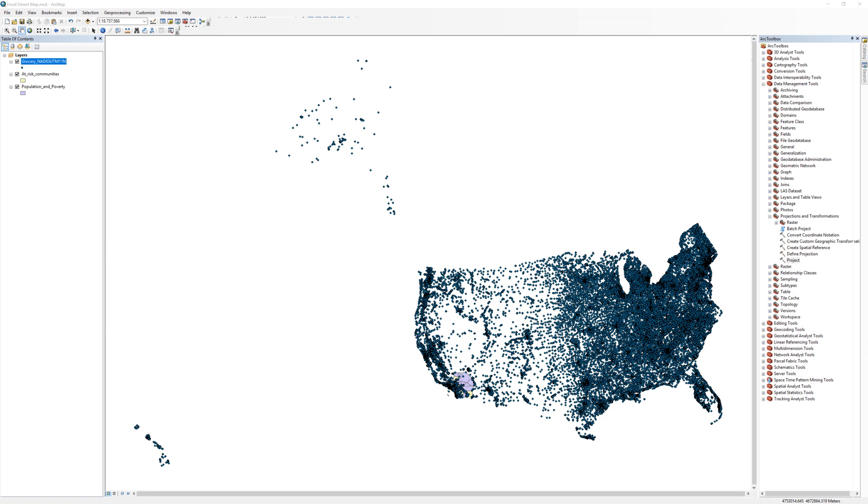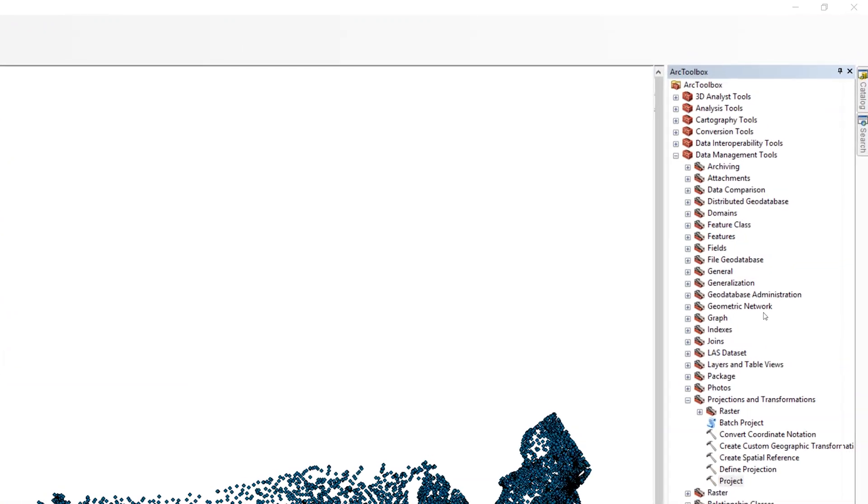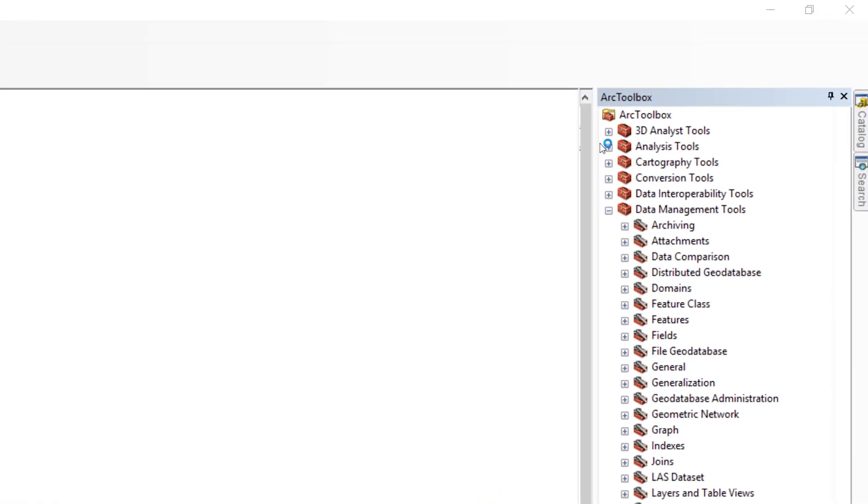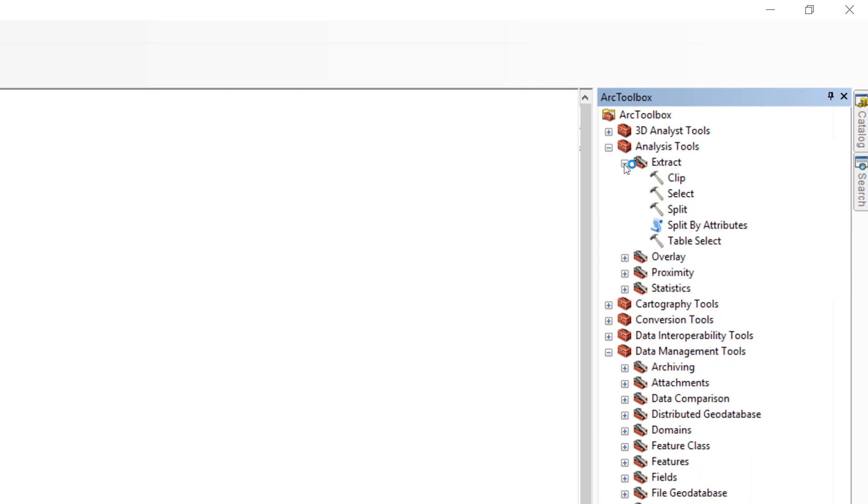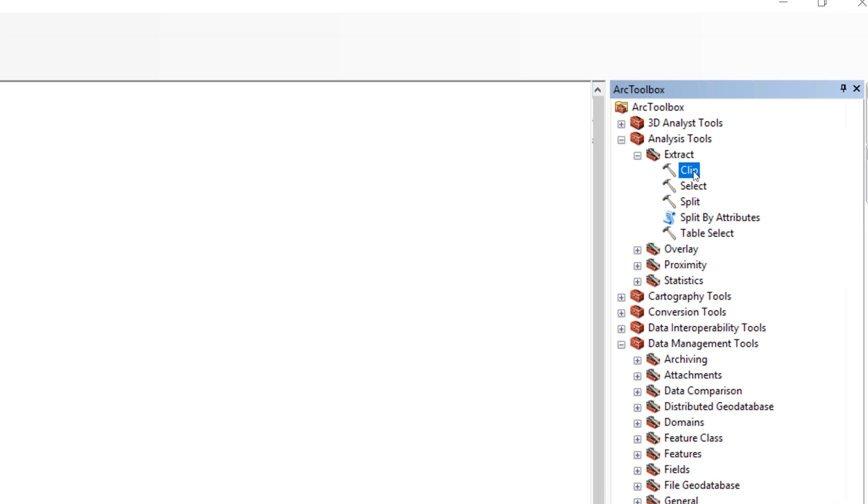Using what you learned in a previous step, open the ArcToolbox. Expand the Analysis Tools, then Extract. Locate the Clip tool. Double-click the tool to open it.